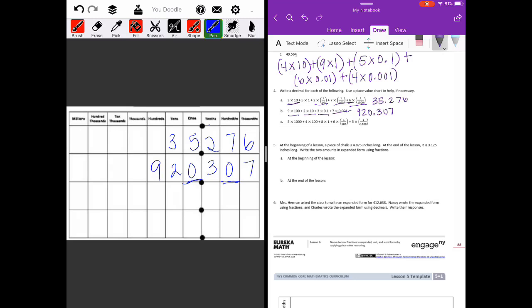Part c: five times one thousand puts a five in the thousands place, four times one hundred puts a four in the hundreds place, eight times one puts an eight in the ones place, six times one hundredth puts a six in the hundredths place, and five times one thousandth puts a five in the thousandths place. Filling empty spots with placeholder zeros, we get 5,408.065.